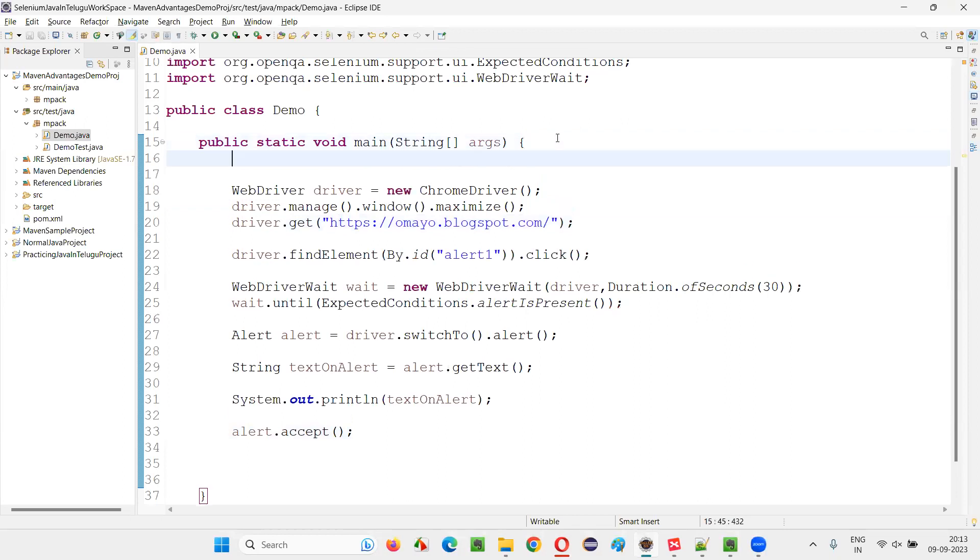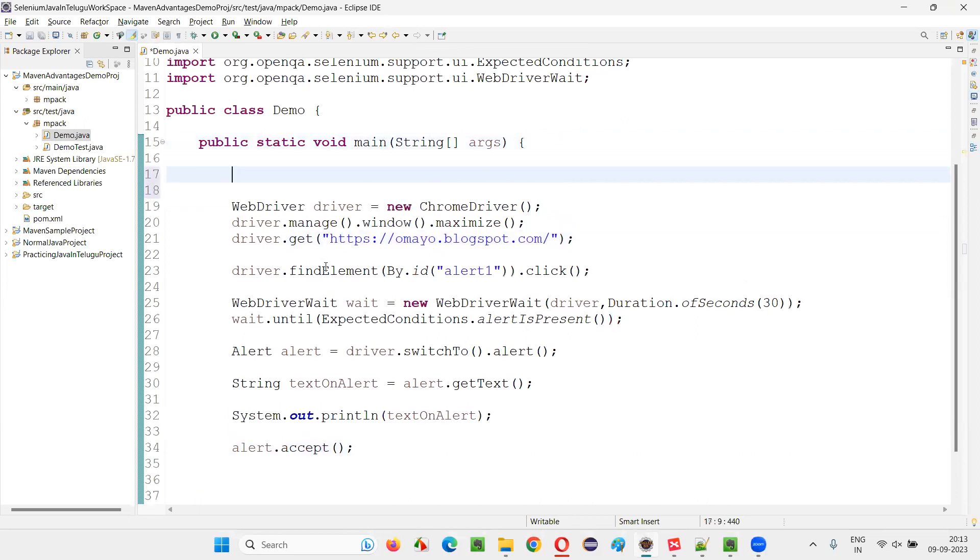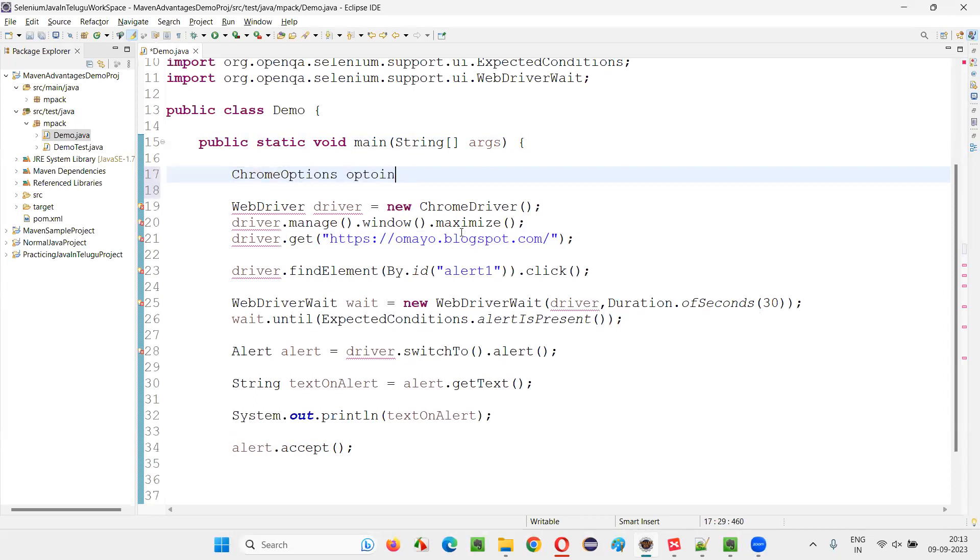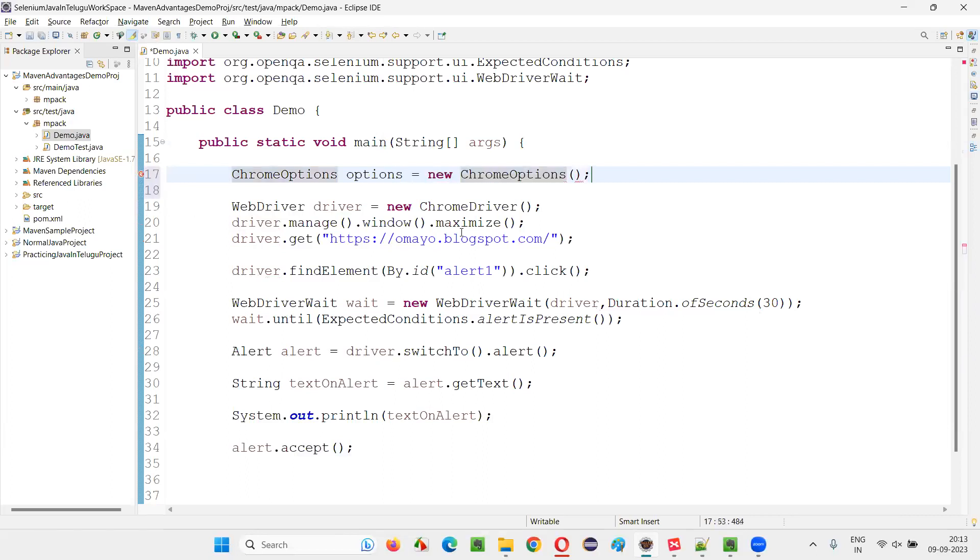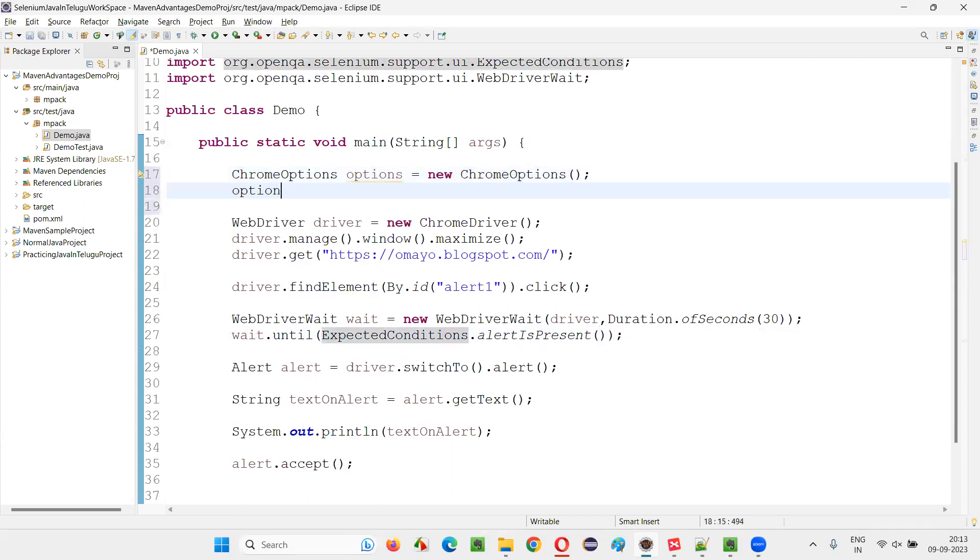Let me convert this script so it opens in incognito mode. For that, in the first lines, I have to create an object for Chrome options: ChromeOptions options equals new ChromeOptions. Then simply say options.